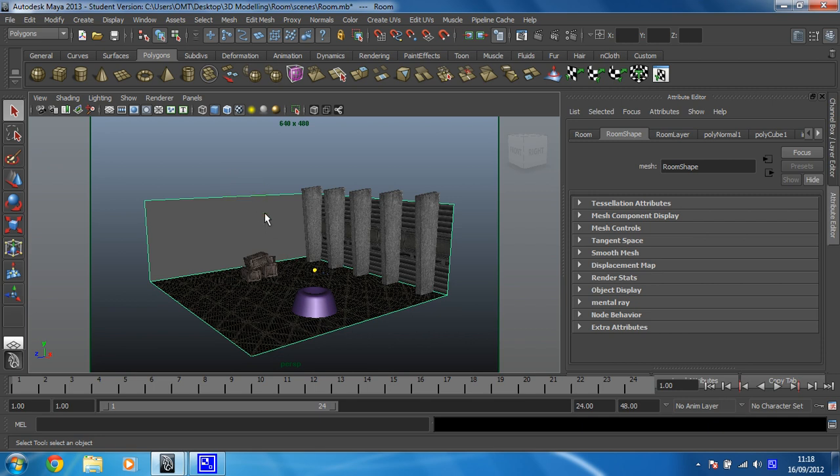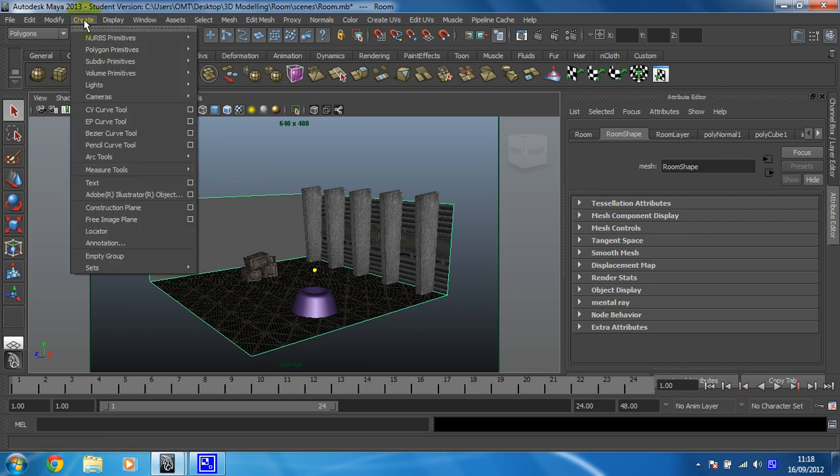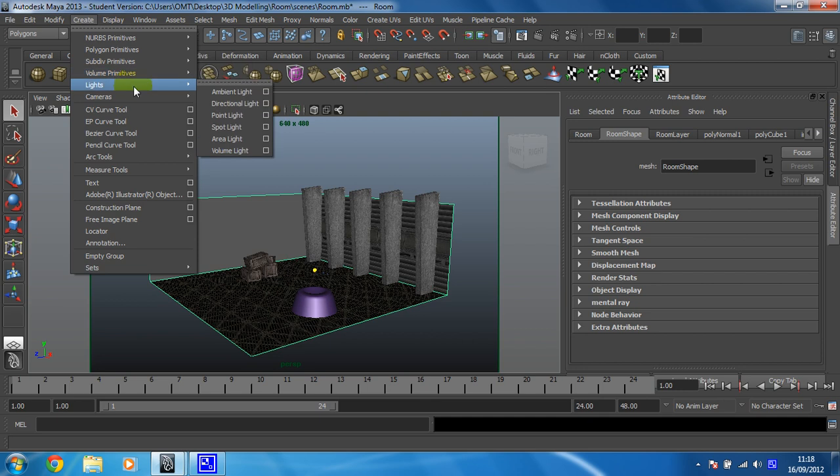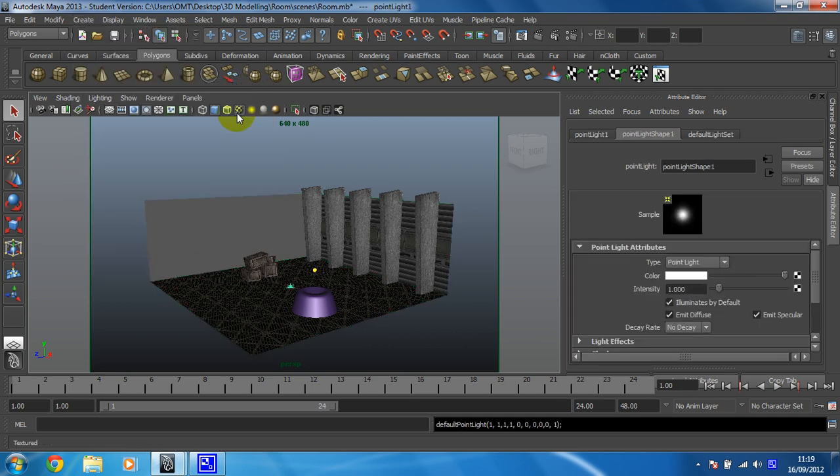To do that, it lives up here in the create menu. So create, lights, and I want to create a point light for this, which is sort of like a normal light bulb. It just creates a light at a point wherever you put it and it emits in every direction. So click on point light and this little chap appears, he's the light.